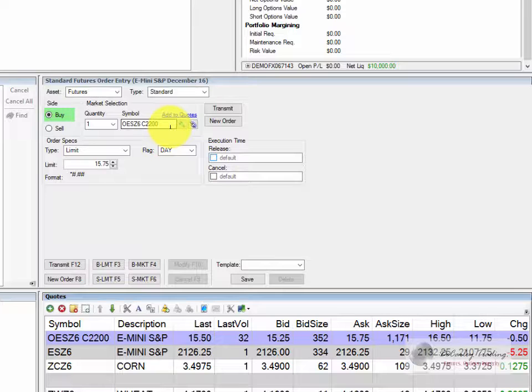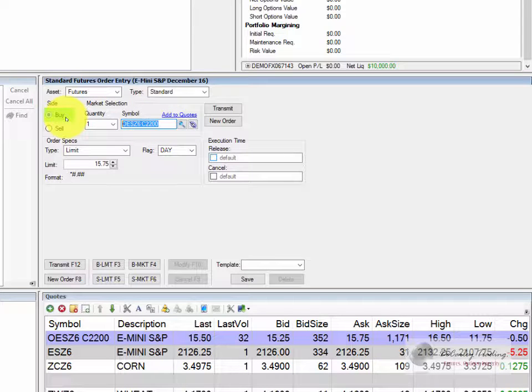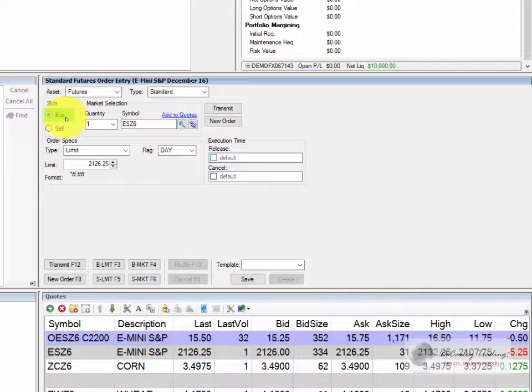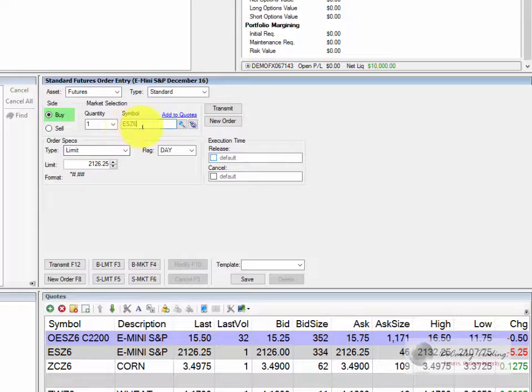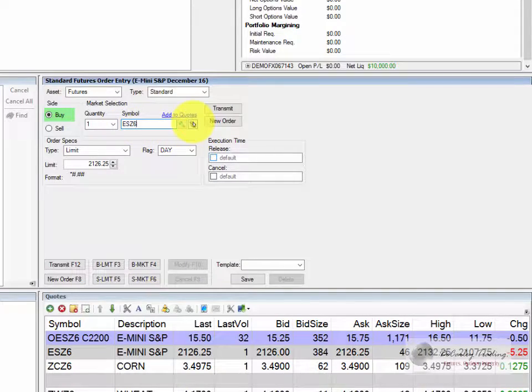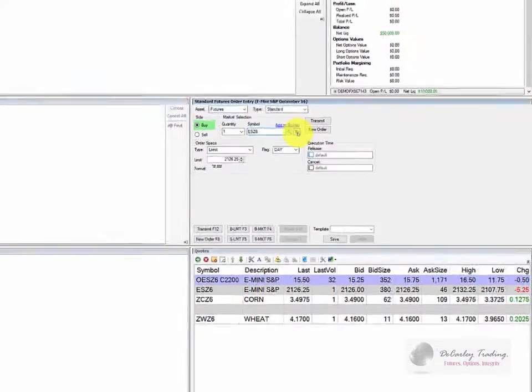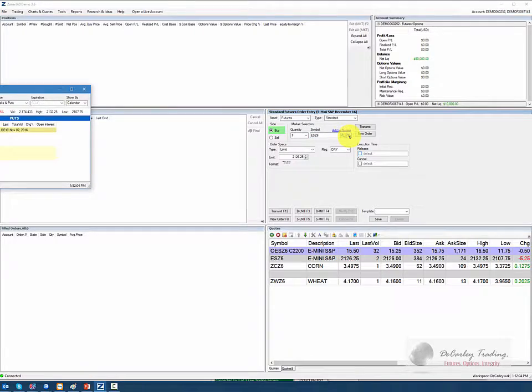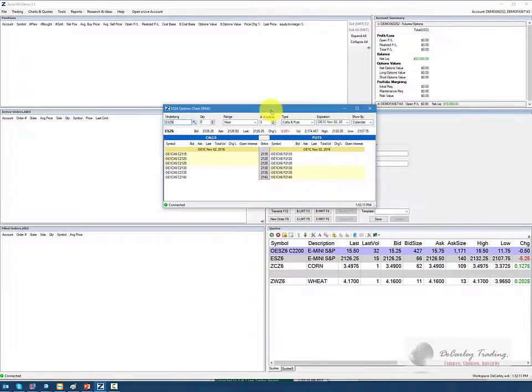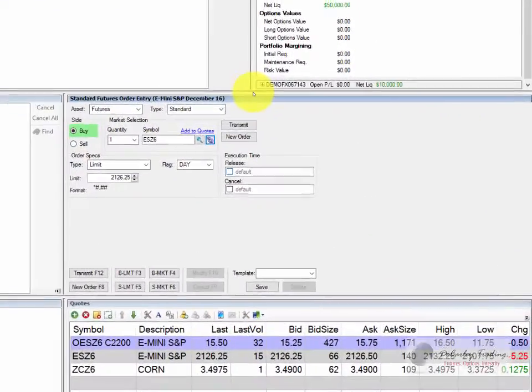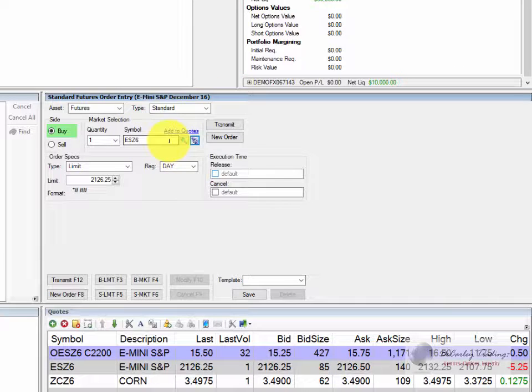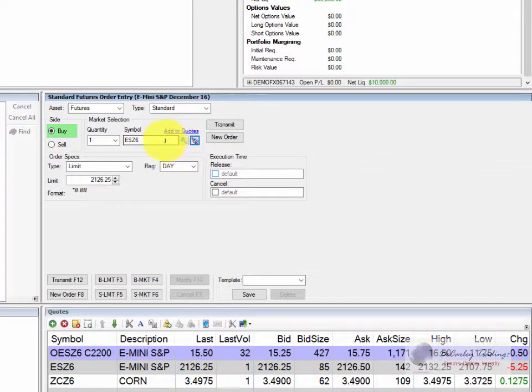If you don't know the symbol for an option it's relatively easy as well. One easy way to do it would be to load the e-mini S&P future and then we can click on this link. This link will pull up an option chain and from there we can view quotes and find symbols. We'll go over option chains in a later segment.